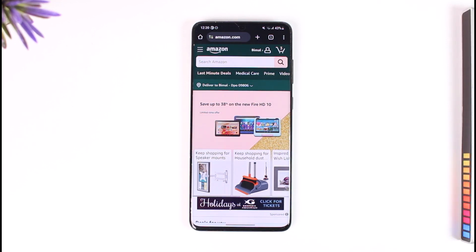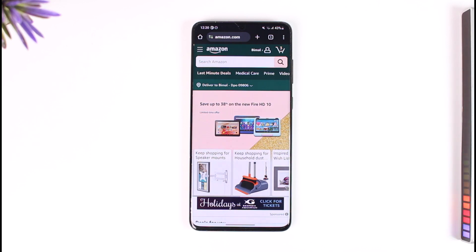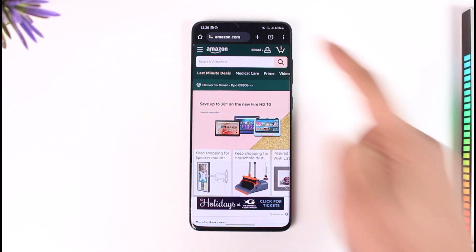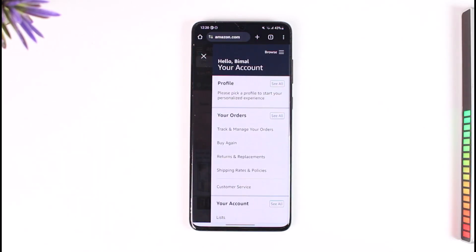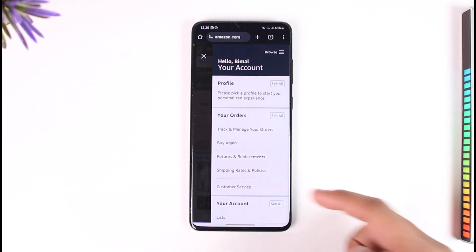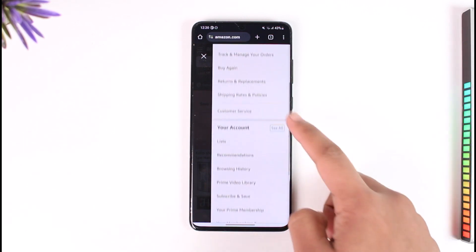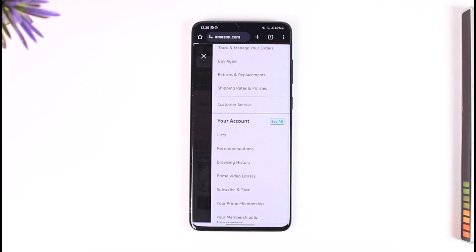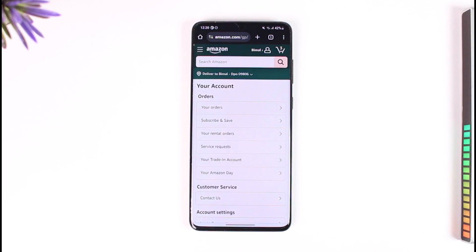First, open your browser and log in. Once you're logged in, you should see an interface where you can tap your profile icon from the top right-hand side of the screen. Scroll down to 'Your Account' and then tap the 'See All' option.